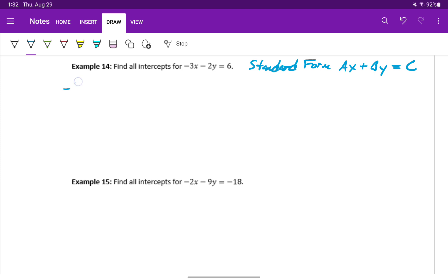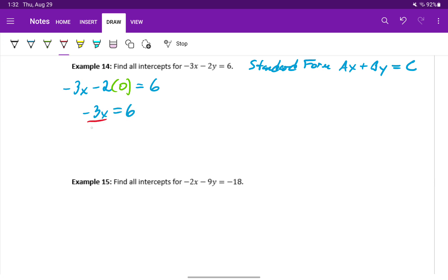We'll start off by finding our x intercept again. To do that, we'll substitute 0 for y, which will leave us with negative 3x is equal to 6. Dividing both sides by negative 3 will give us x is equal to negative 2. So our x intercept will be negative 2 comma 0.